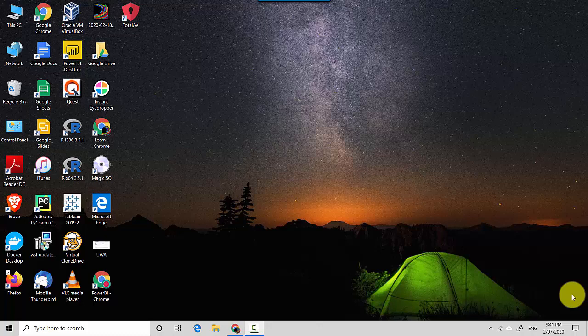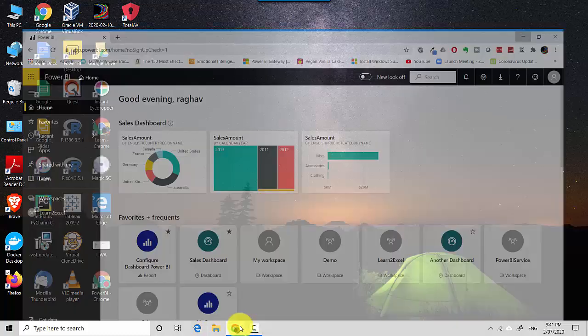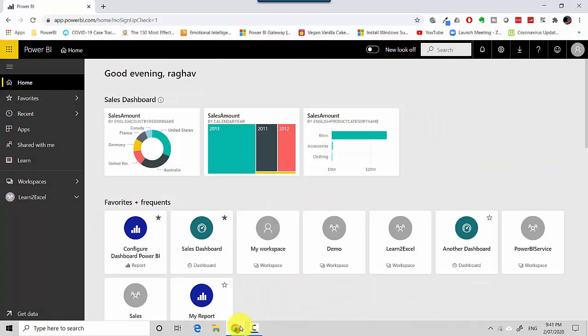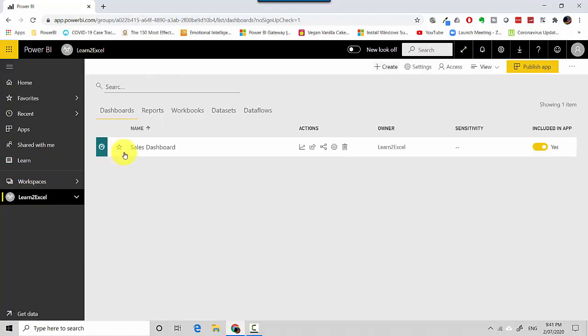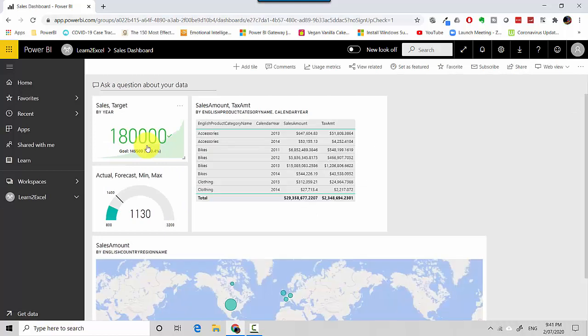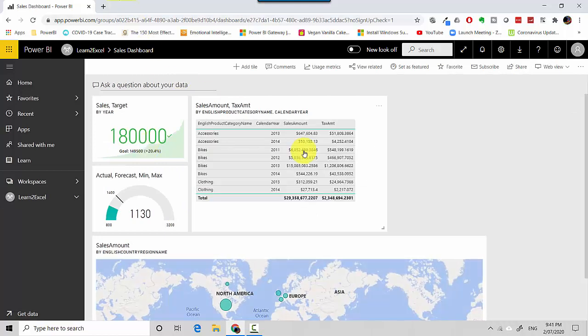Hey everyone, in this video we will explore the dashboard interface available in the Power BI service and the various options available when we have a dashboard. As a starting point, I'm already logged into the Power BI service and I'm going to go to my workspace called Learn to Excel and I'll just click on the Sales Dashboard which I already have.